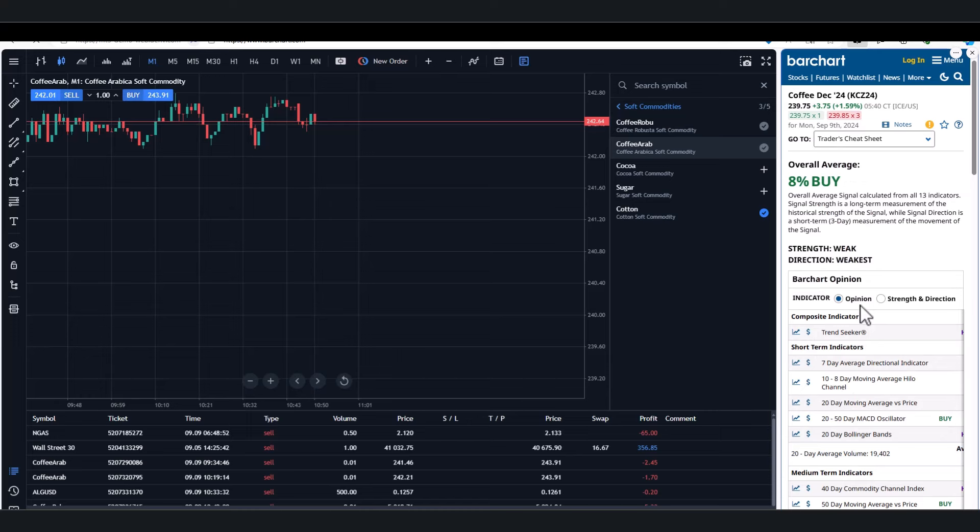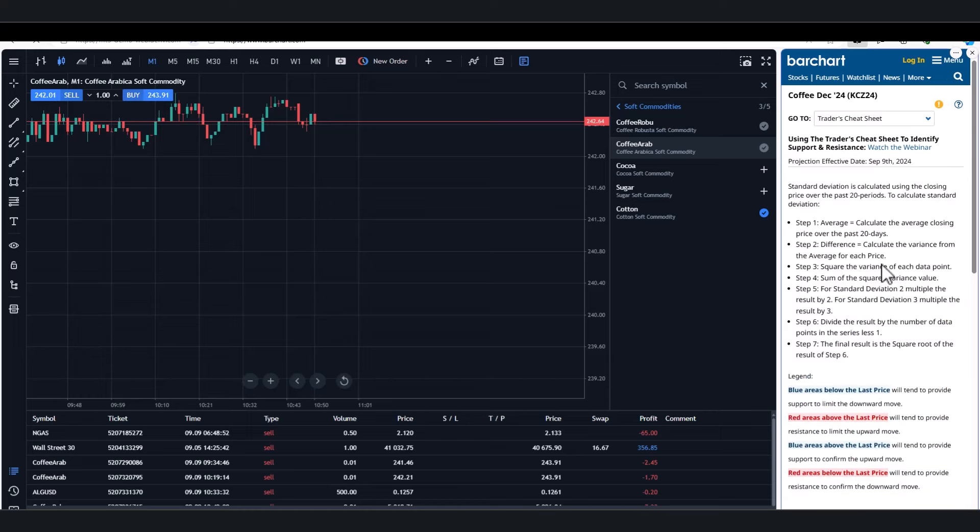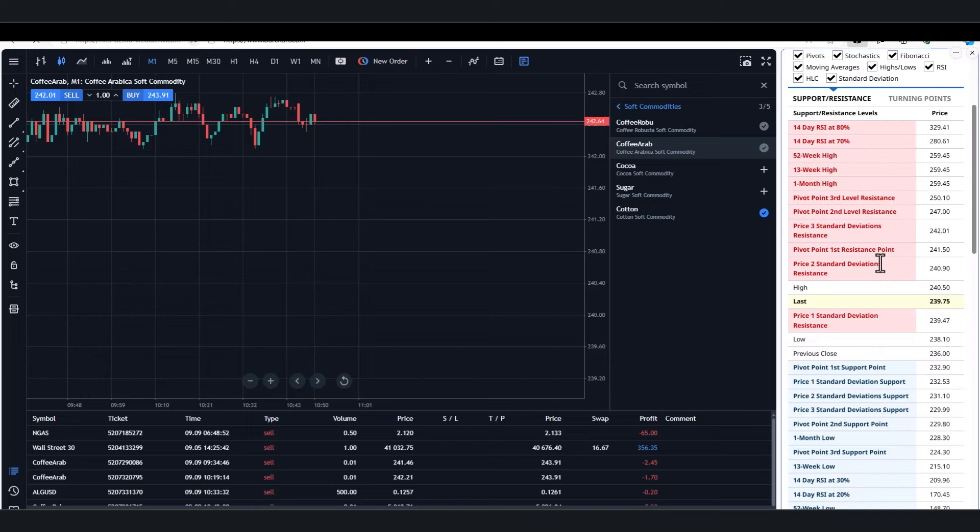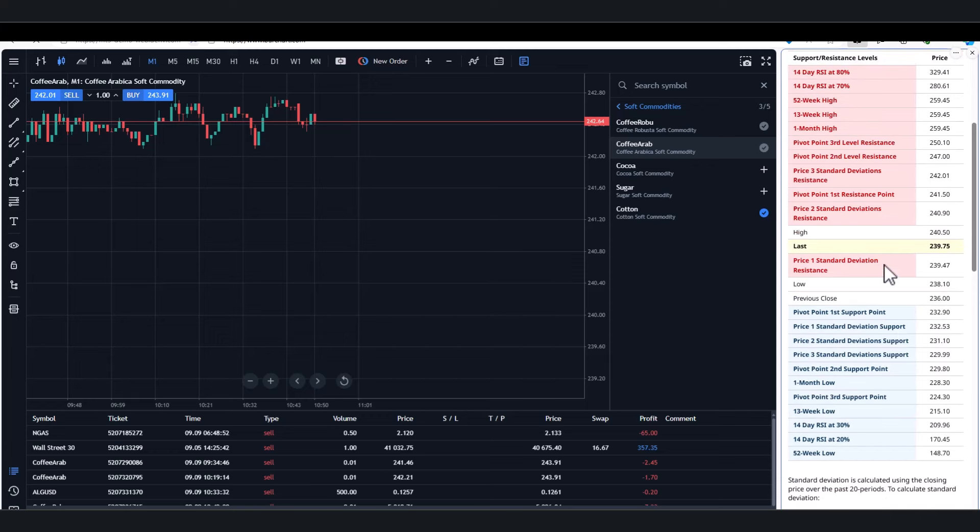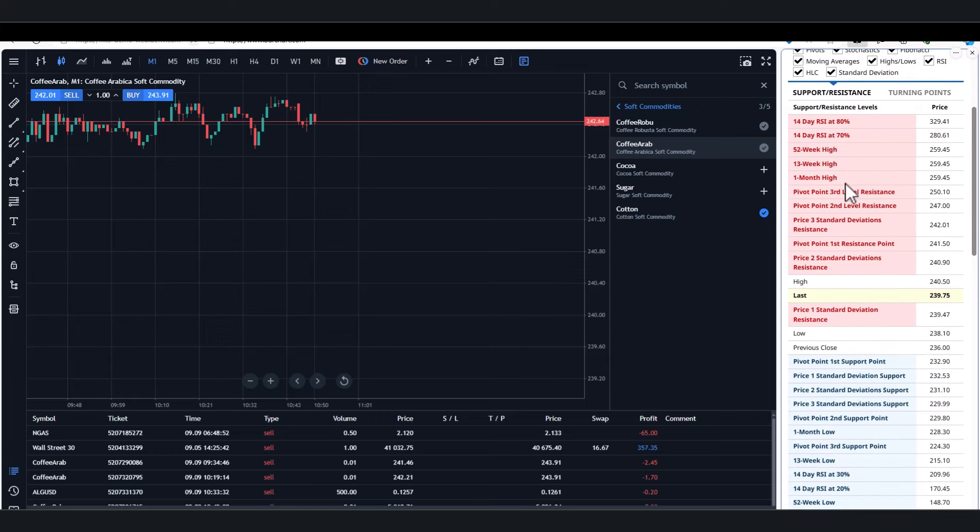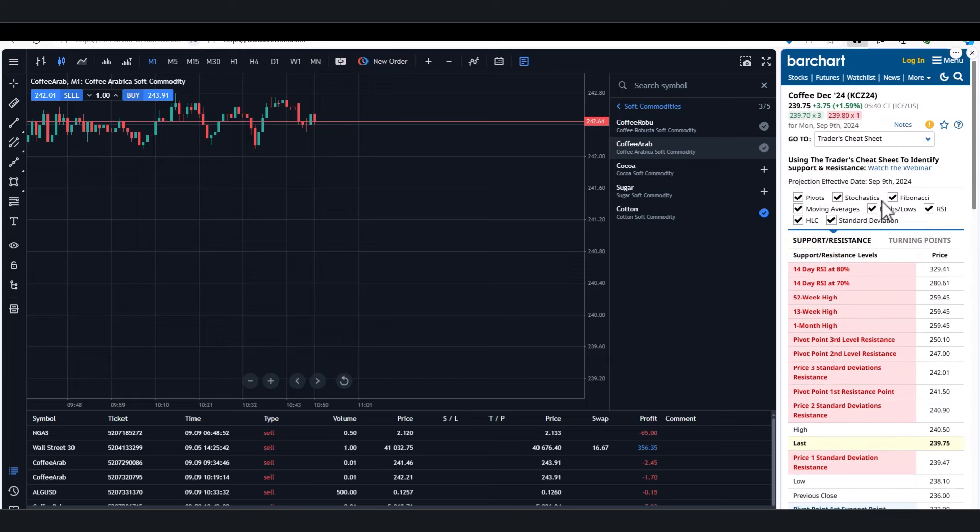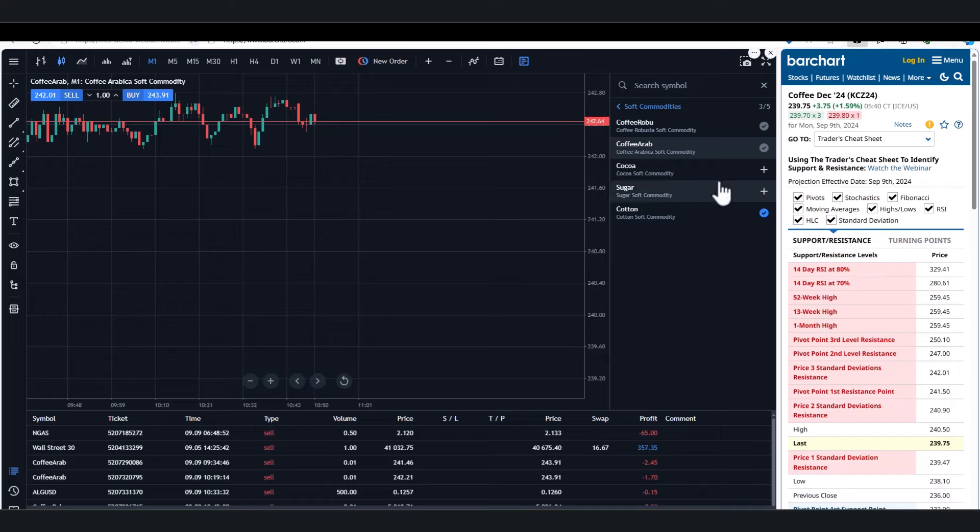Then you see there's something called a Trader's Cheat Sheet. Let's bring that up because that might help you as well. Let's give that a little time to load. Okay, and what it's doing: it's giving me support and resistance levels, turning points. Again, we're still in the coffee contract, and I can use some of those levels to help me in the trading over on this side.